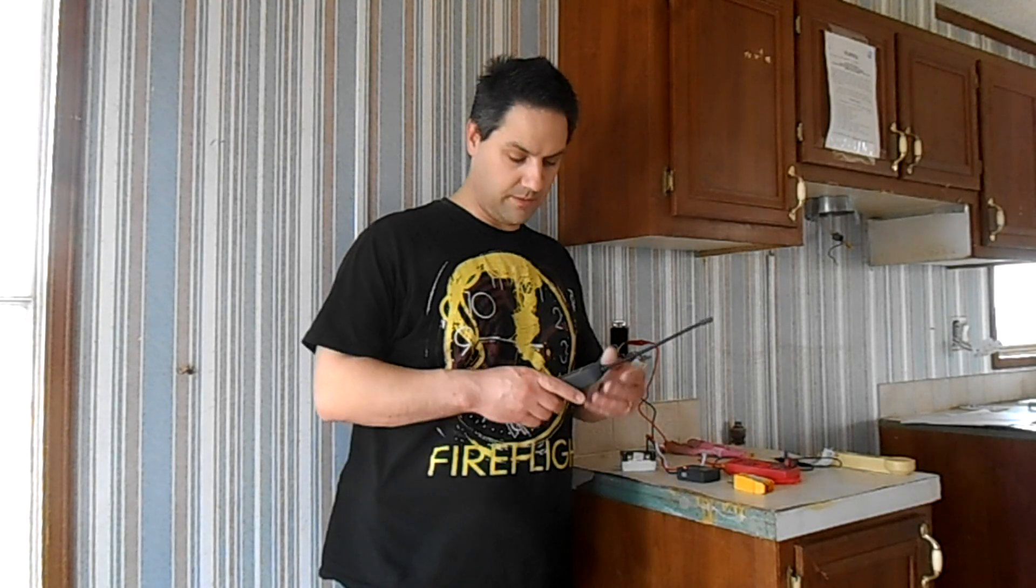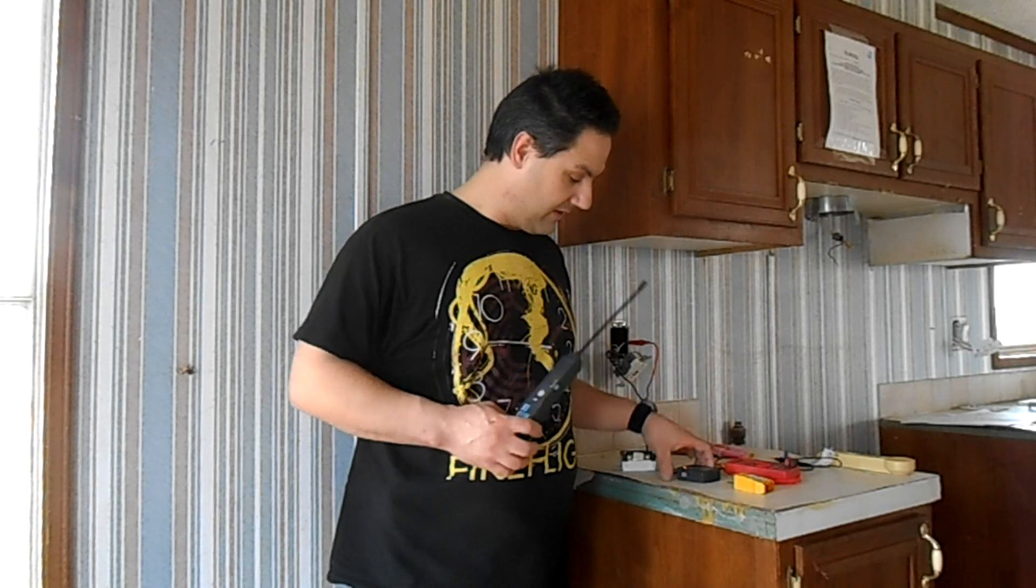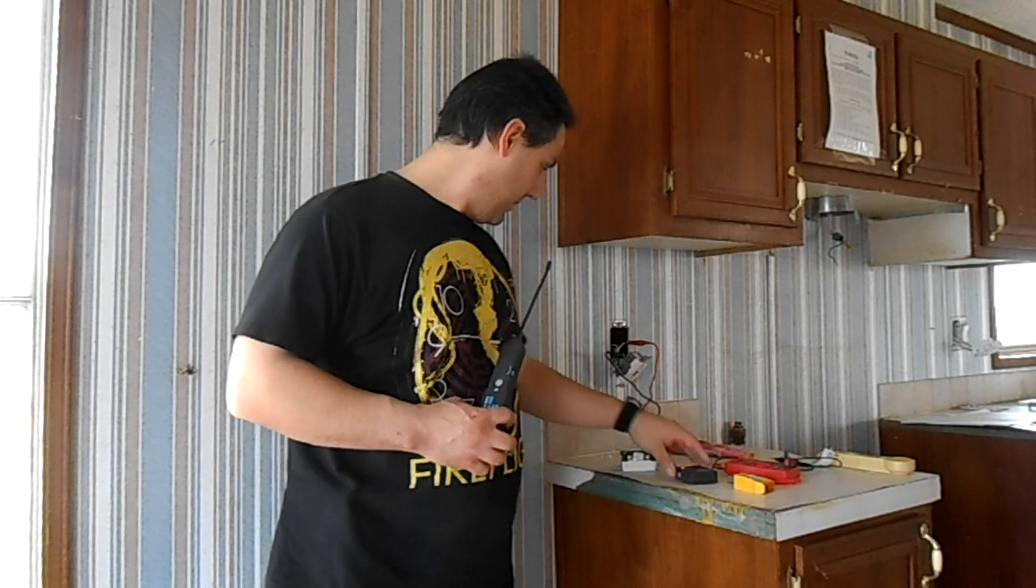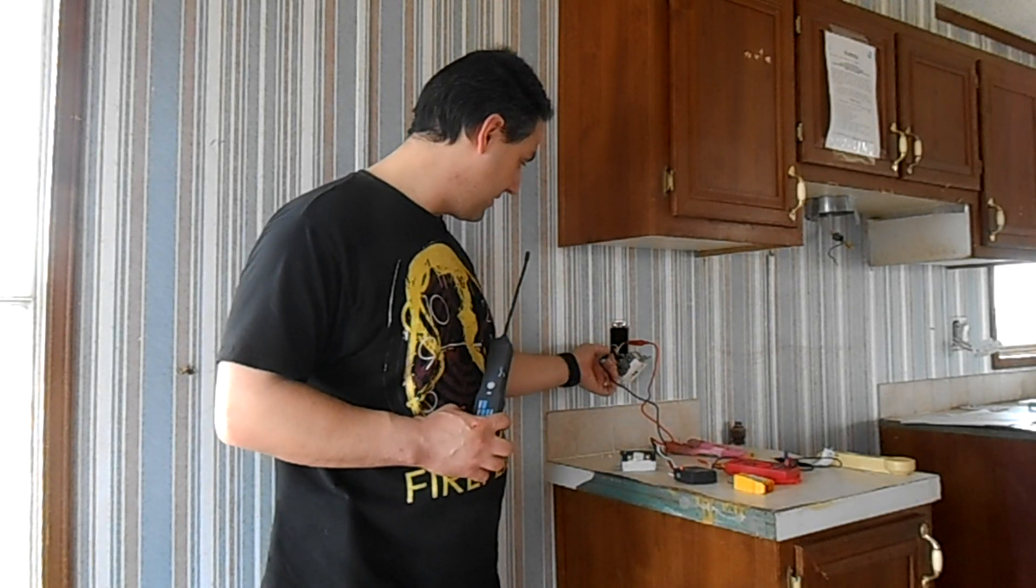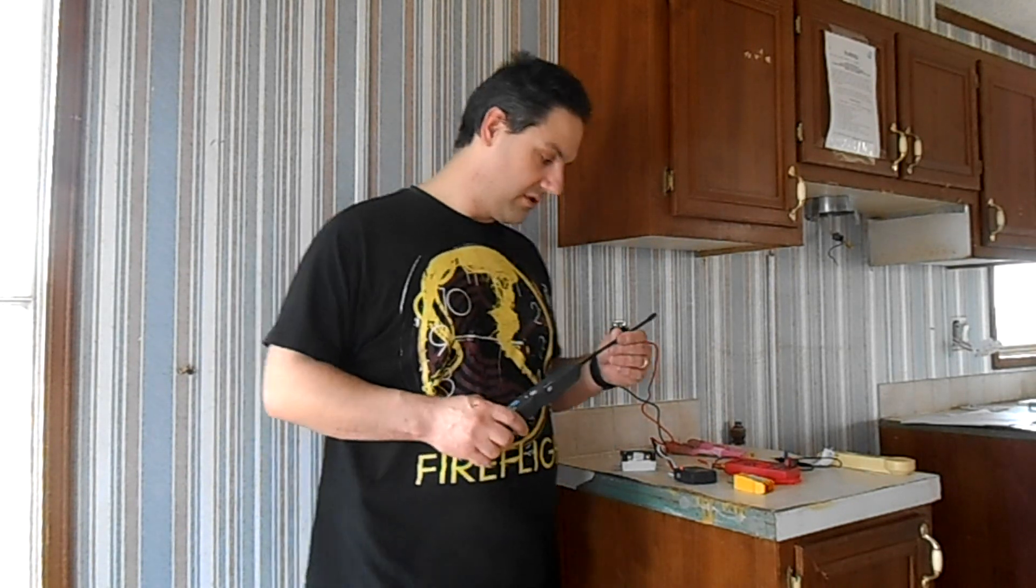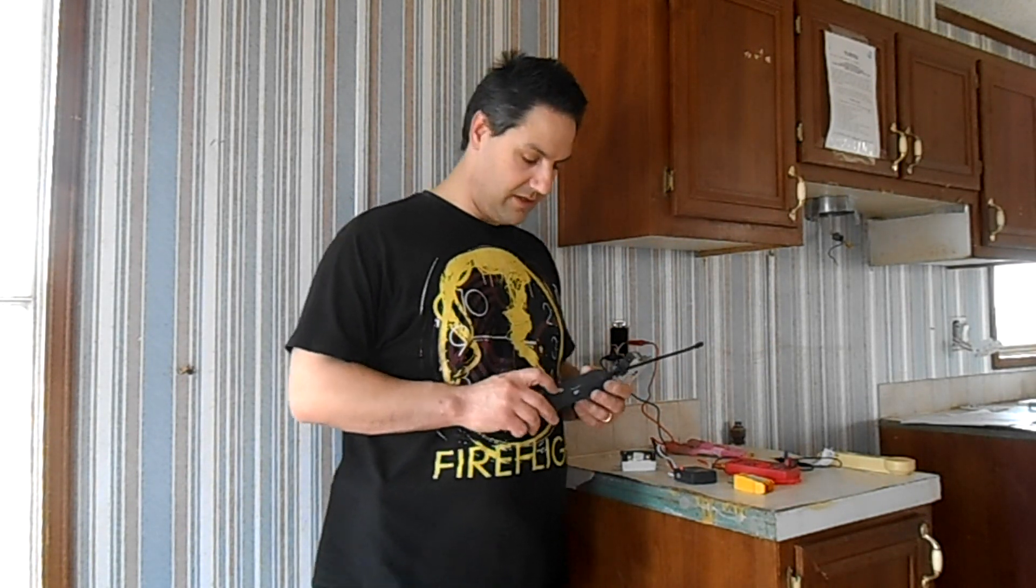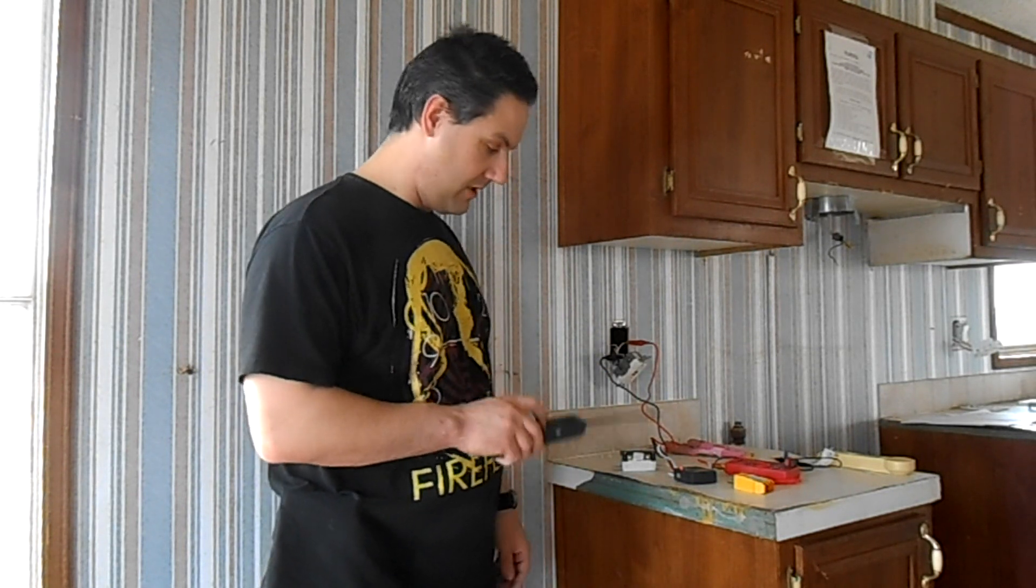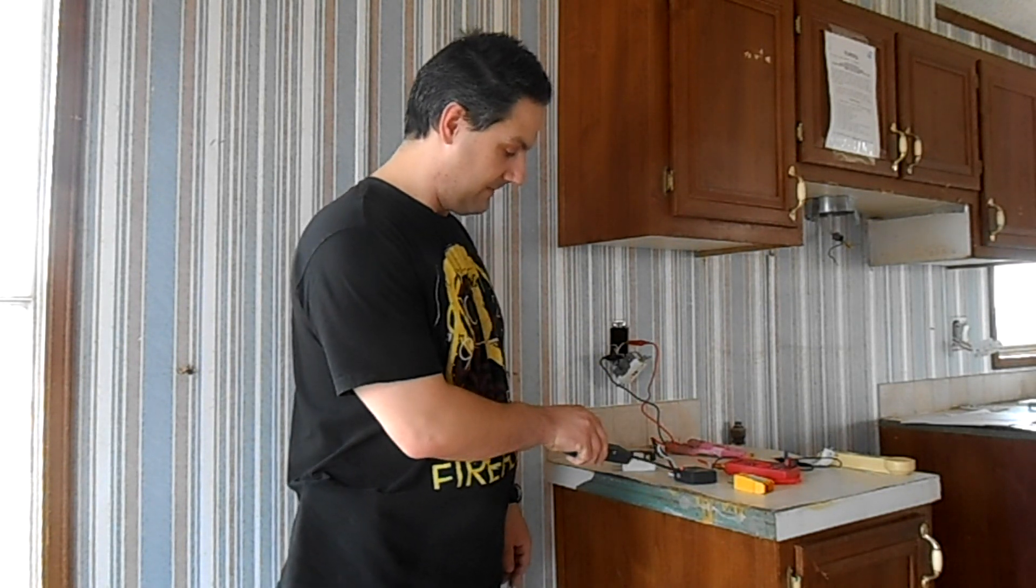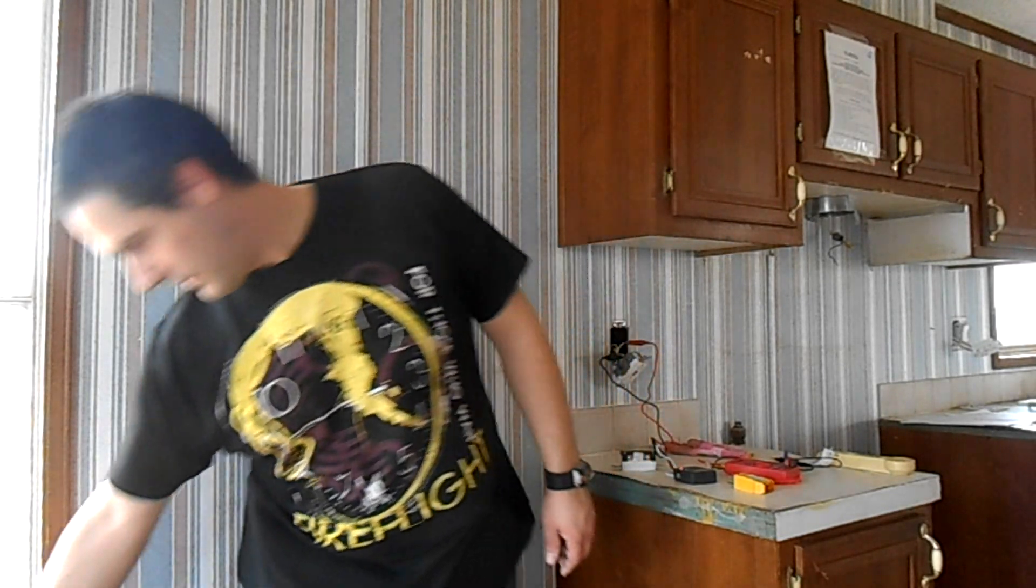To trace out these wires, I bought this tool from Harbor Freight that you hook up. Basically, I'm hooked into the hot and neutral on the line, and of course there's no power to the house, otherwise you'd blow this thing up. It sends out a signal and allows you to trace it to other outlets.